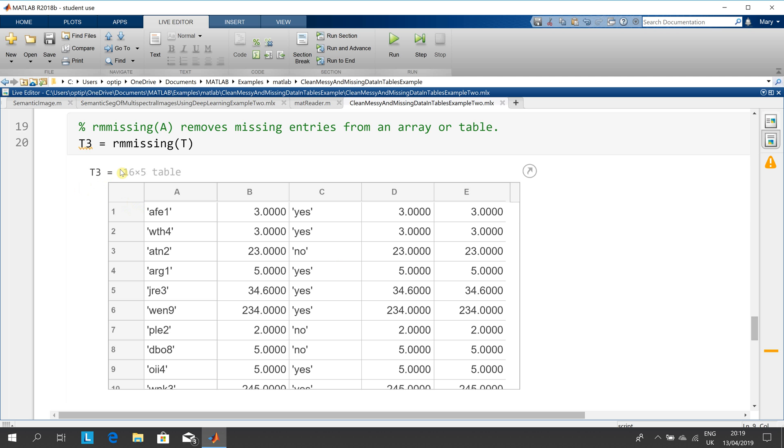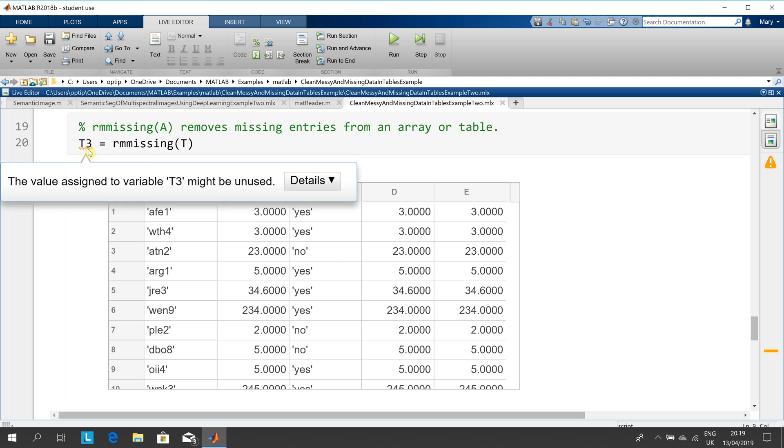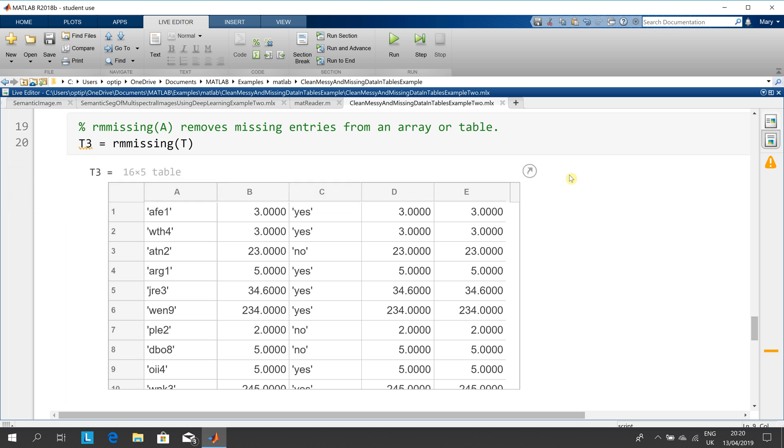rmmissing, so remove the missing value. What we're going to do is we're going to create T3. Now if you remember, there was 21 and there were five entries, so 21 minus 5 is 16. So we would end up at 16, a table with 16 rows.